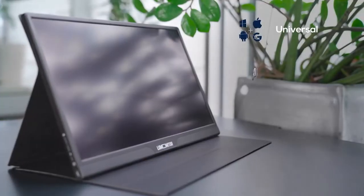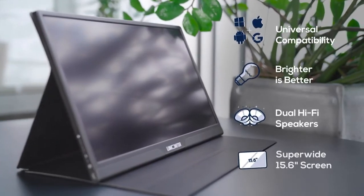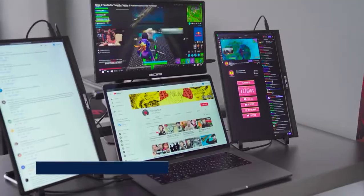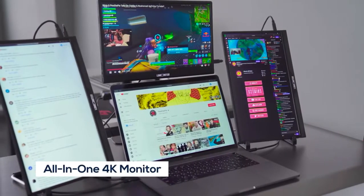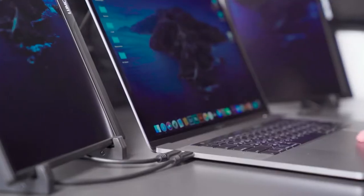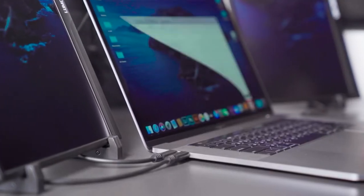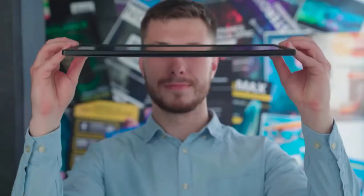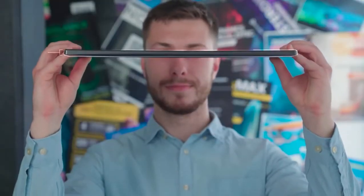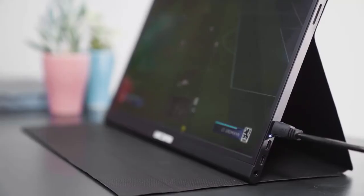LuMonitor is much more than a portable monitor. It's an entire office suite, a 4K entertainment system, and a standalone tablet. And all of this comes in the lightest, most razor-thin display you've ever seen.